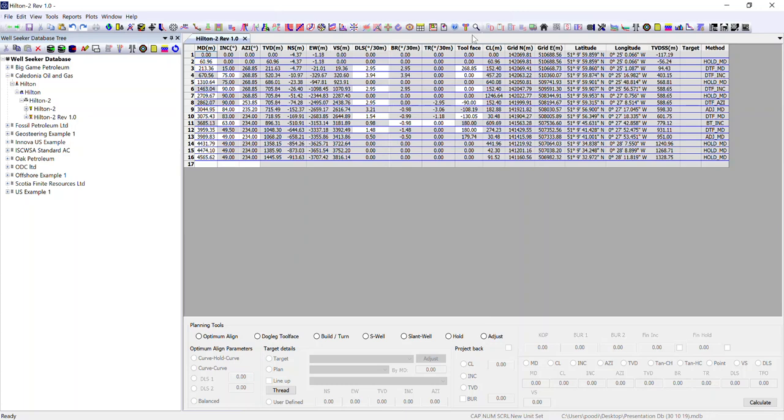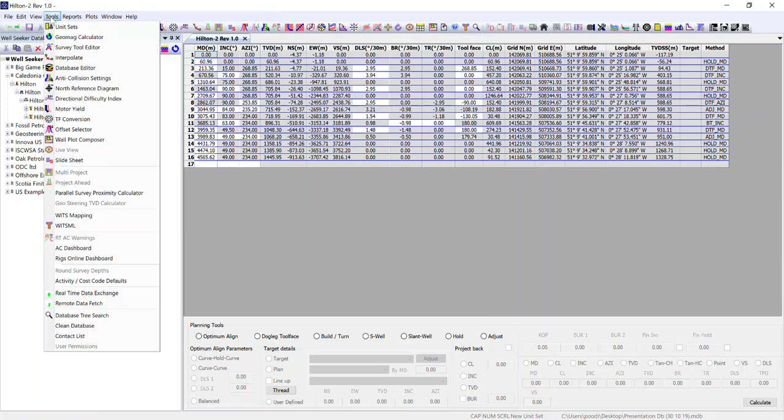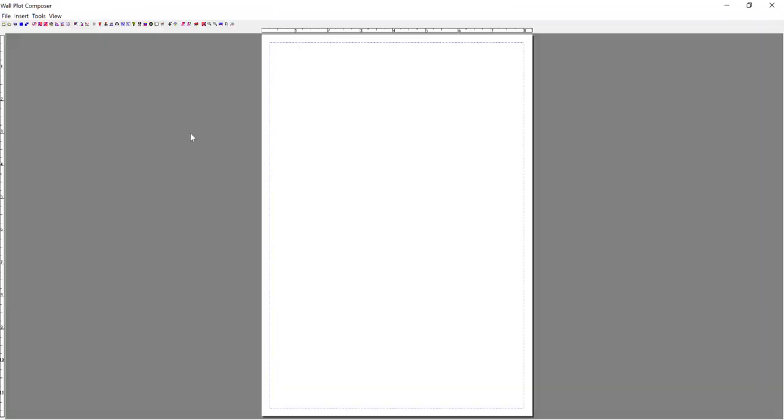With my plan selected, I either go to this icon, Wall Plot Composer, or to Tools, Wall Plot Composer. Selecting it will then open the Wall Plot Composer dialog. This is the default page layout you get when you first open Wall Plot Composer.